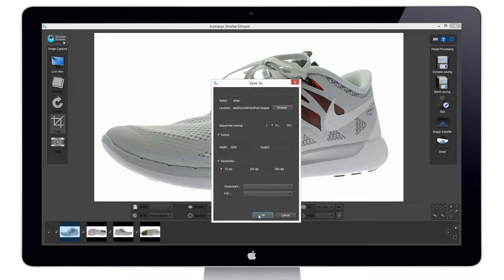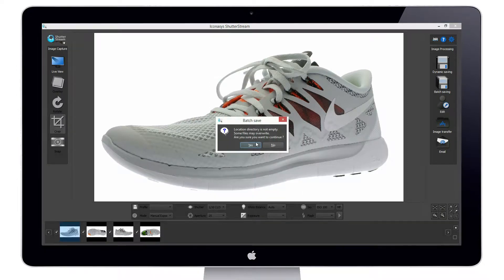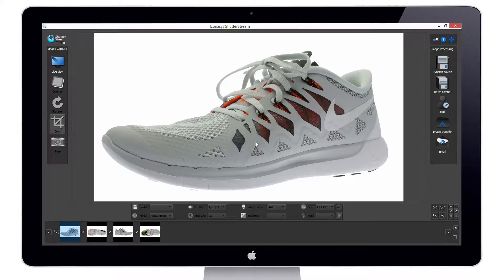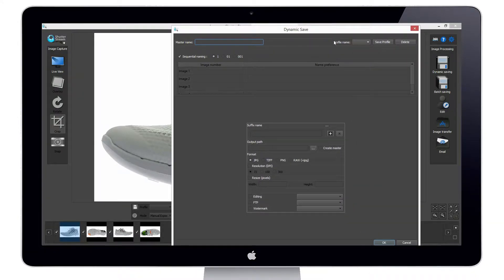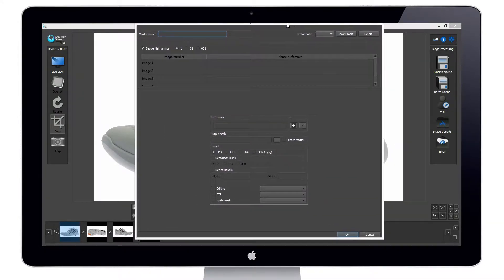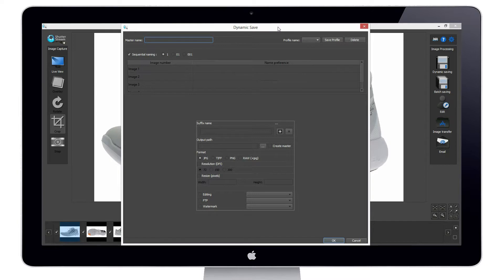When we hit OK, the images will be saved to whatever save-to location we have chosen. Now, our other save option is our dynamic save tool. This will allow us to output a single or set of images with multiple different sizes, multiple different names, multiple different resolutions, to different folder locations if required.